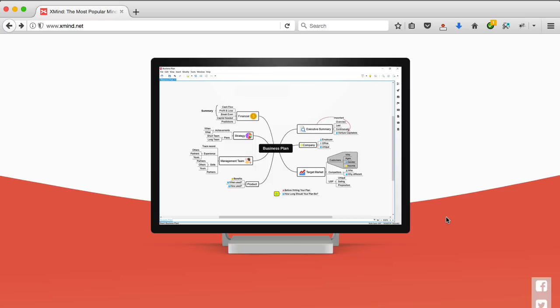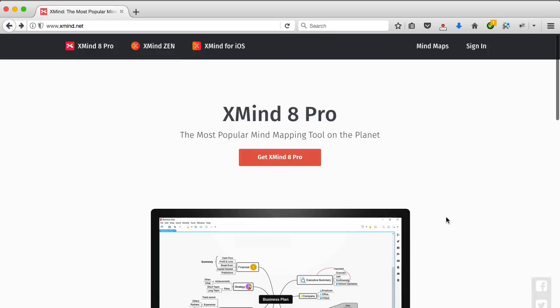Now, this is the website and the tool is actually called Xmind and you can see on the website that it says the most popular mind mapping tool on the planet. I think I said the best mind mapping software on the planet, but you know what, for me it is because it's free and it's awesome.